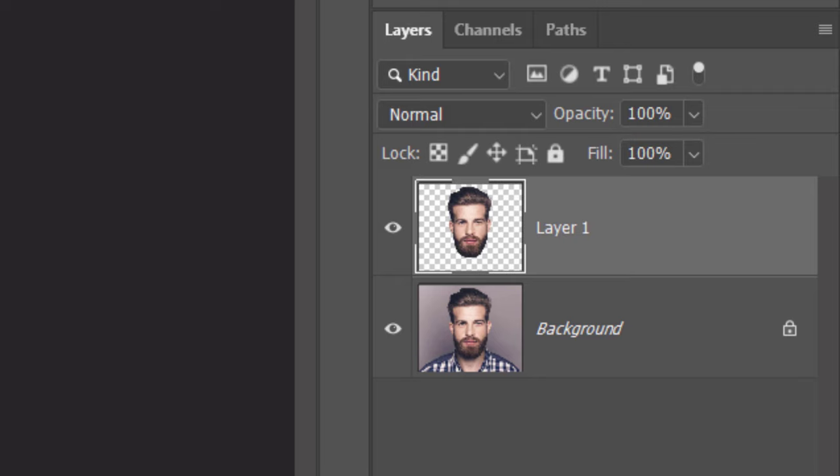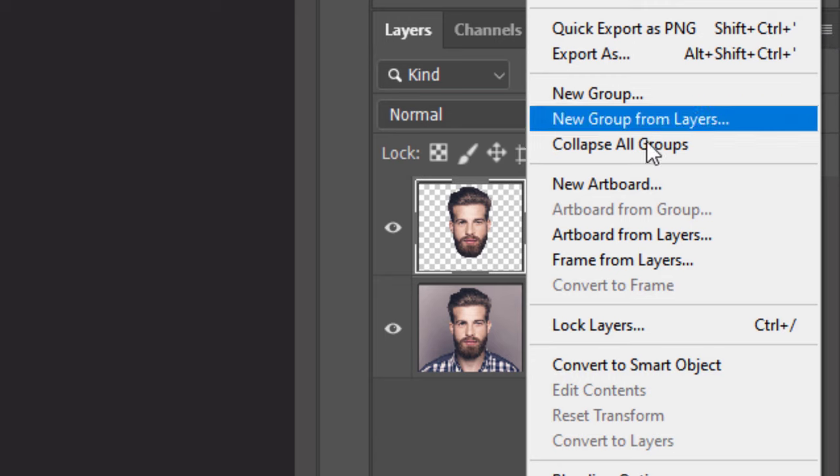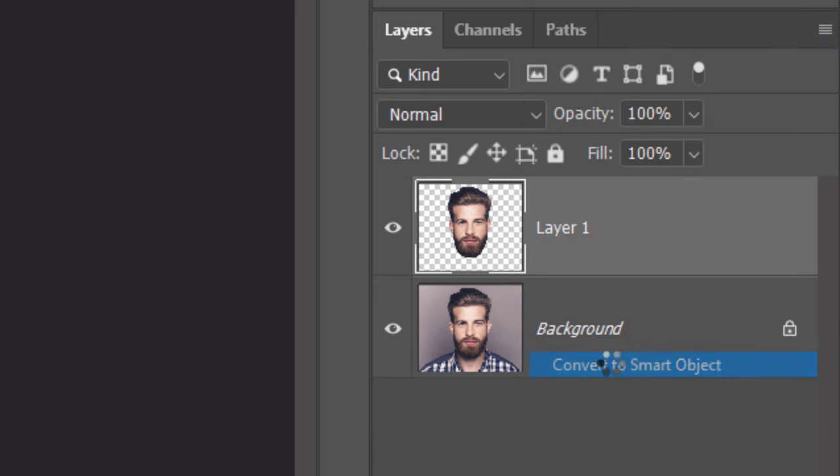We'll convert it into a Smart Object, so we can modify it non-destructively. To do this, click the icon at the upper right and click Convert to Smart Object.